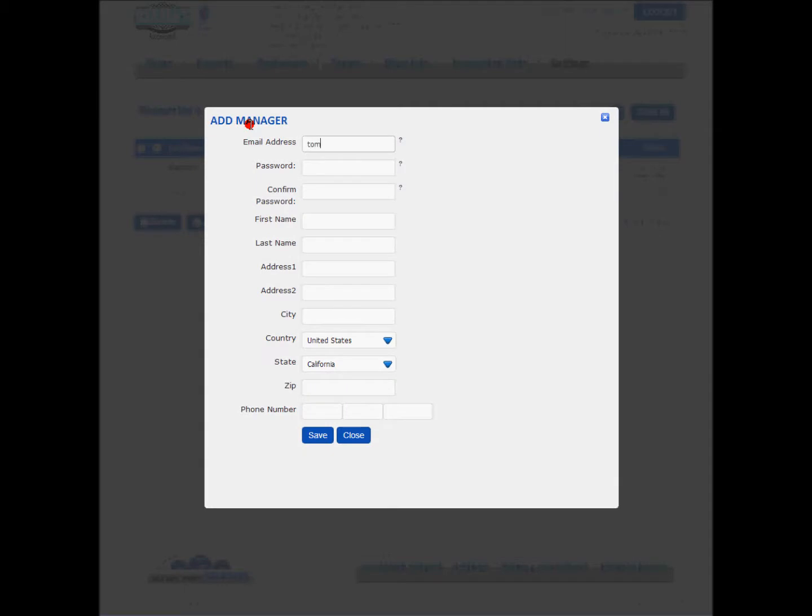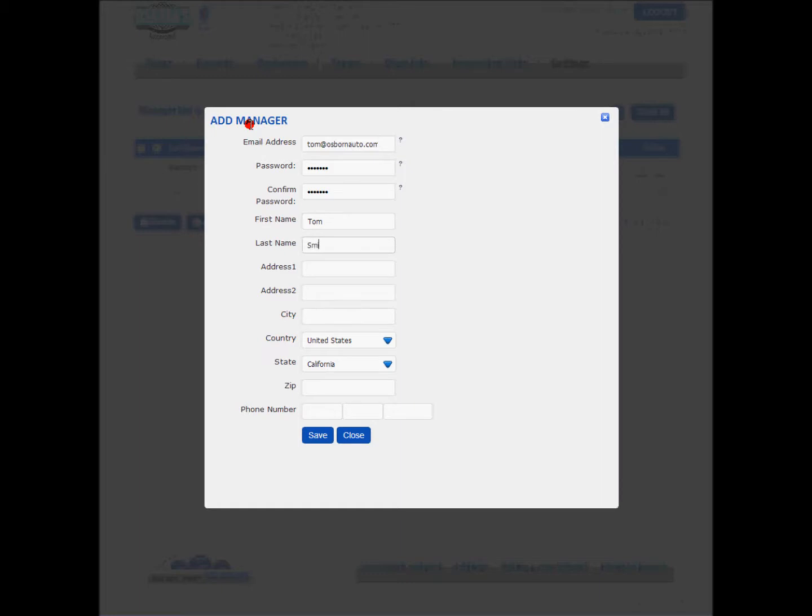We're going to put Tom in and we're going to generate a quick password for Tom, just pass123. Put his name in and we're all set.